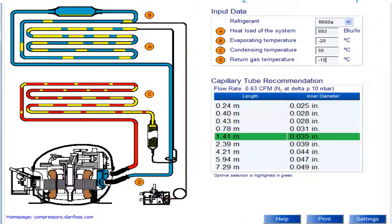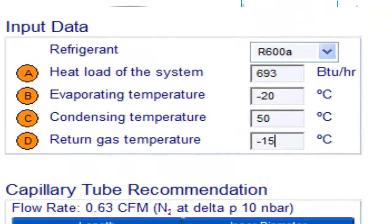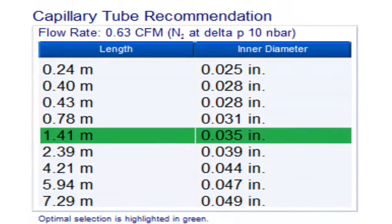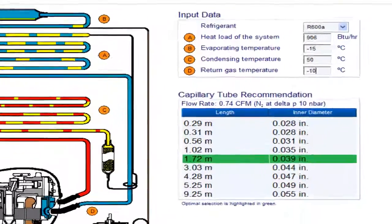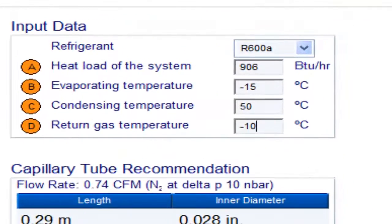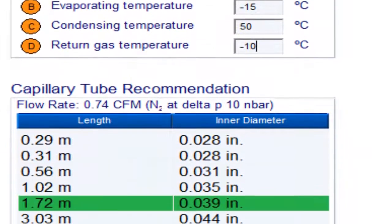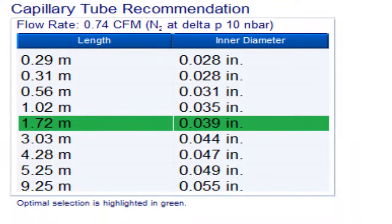For a 6th HP compressor with refrigerant gas R600A and an evaporation temperature of minus 15 degrees Celsius, the following measurements are obtained. For a 6th HP compressor with refrigerant gas R600A and an evaporation temperature of minus 10 degrees Celsius, the following measurements are obtained.